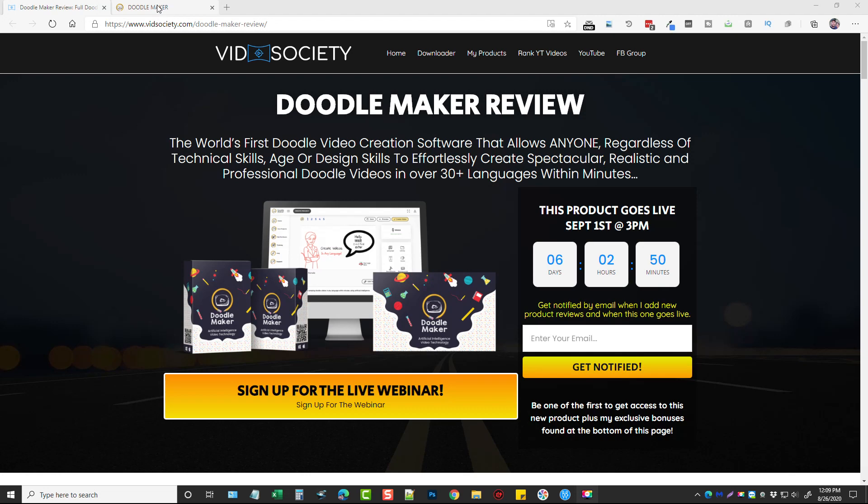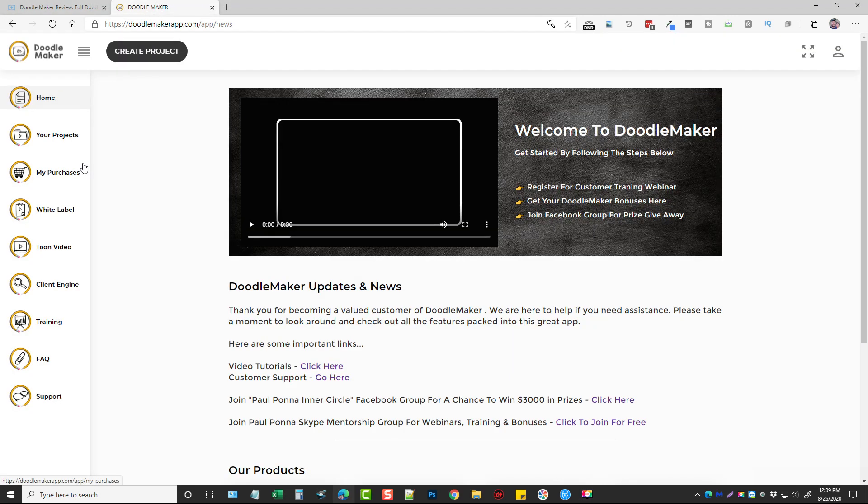Okay let's jump into the app. So basically what Doodle Maker is, is a whiteboard, glass board, or a blackboard video creator tool that allows you to either edit existing templates they have or to start from scratch and make your own. And so what I'm going to do is take you in here and show you exactly how these videos work and how you can make your own really fast using the tools provided in Doodle Maker.